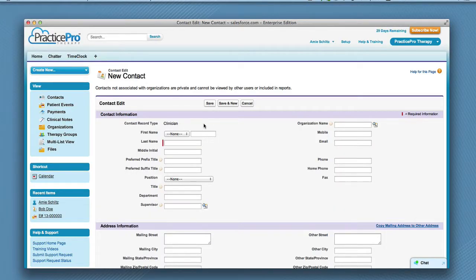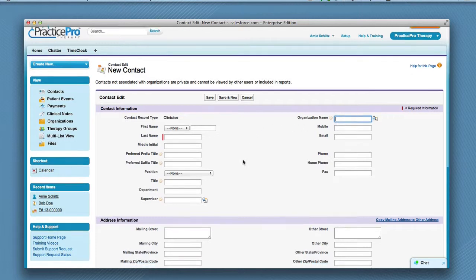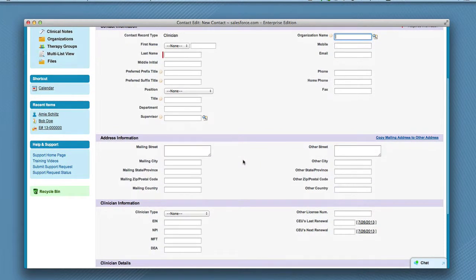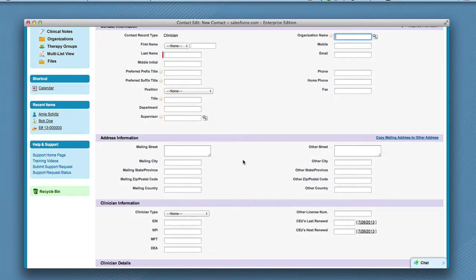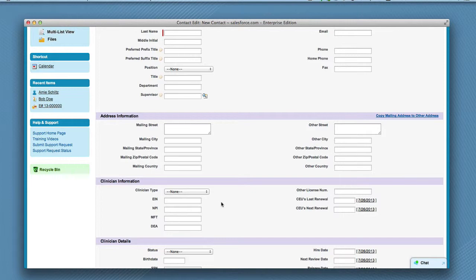Enter all of the information fields. You can choose a title by clicking on the drop-down list. Make sure you enter your organization name in this field. Make sure to enter all of the information in all of the fields, especially under Clinician Information, as this information populates fields in several areas of Practice Pro Therapy.